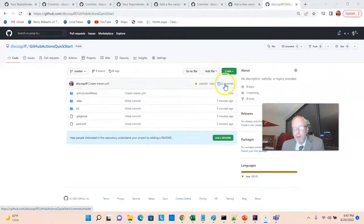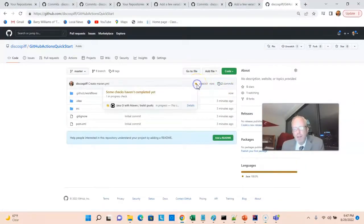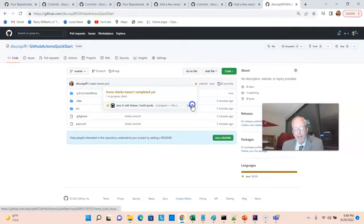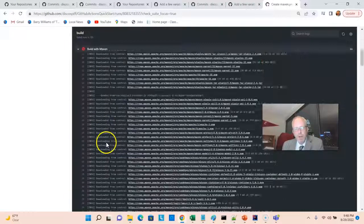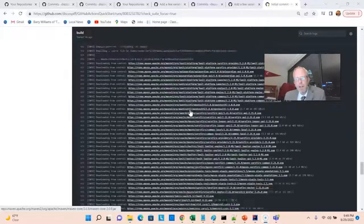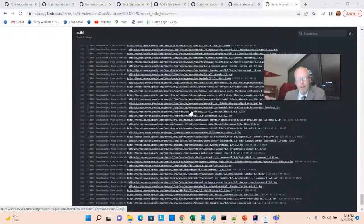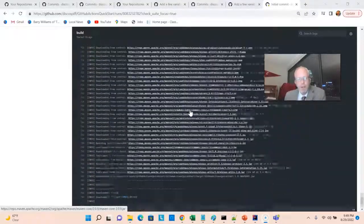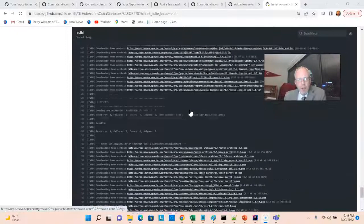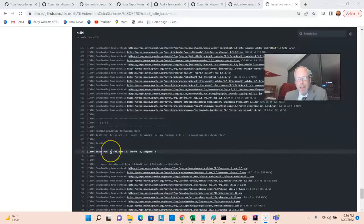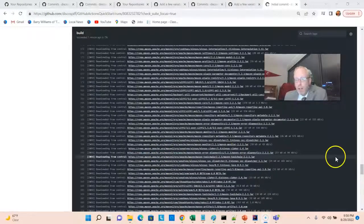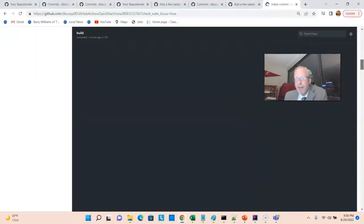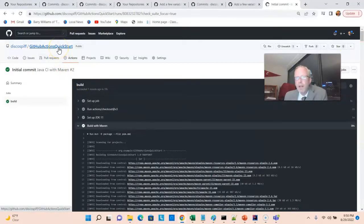Back to our repo and notice two commits, but also notice this amber light right here, which indicates that it's currently working through that YAML script we just gave it. And we can click and see the details as it's in progress. This is similar output that you would see if you ran a maven build on your command line. We'll go ahead and let it go. Notice now it has a test step and it says test run one, failure zero. So that's a good sign.